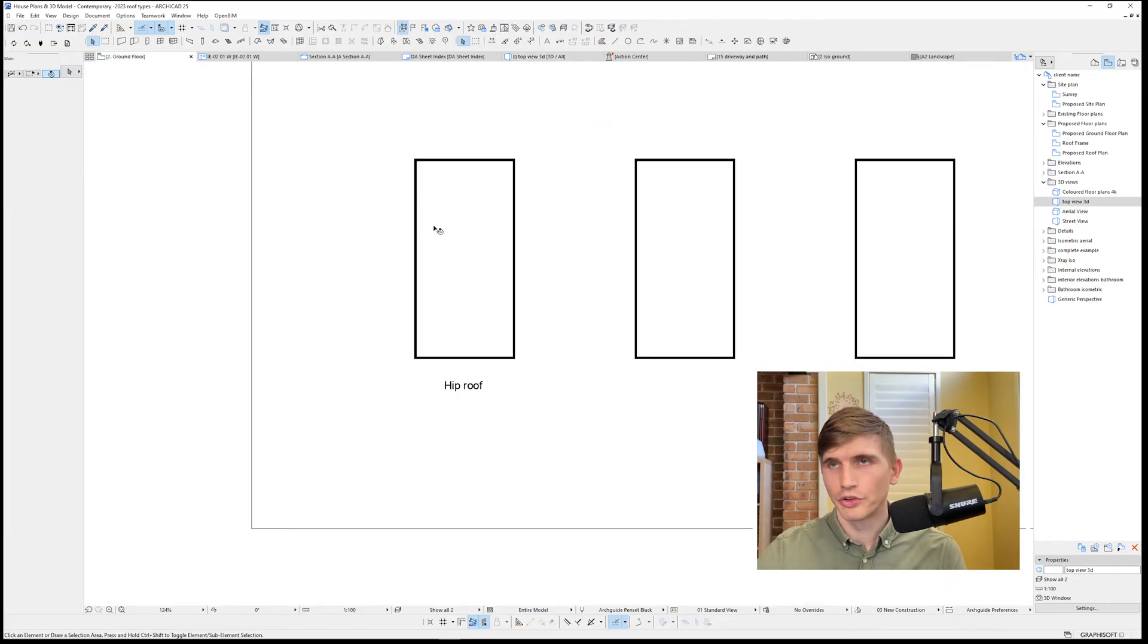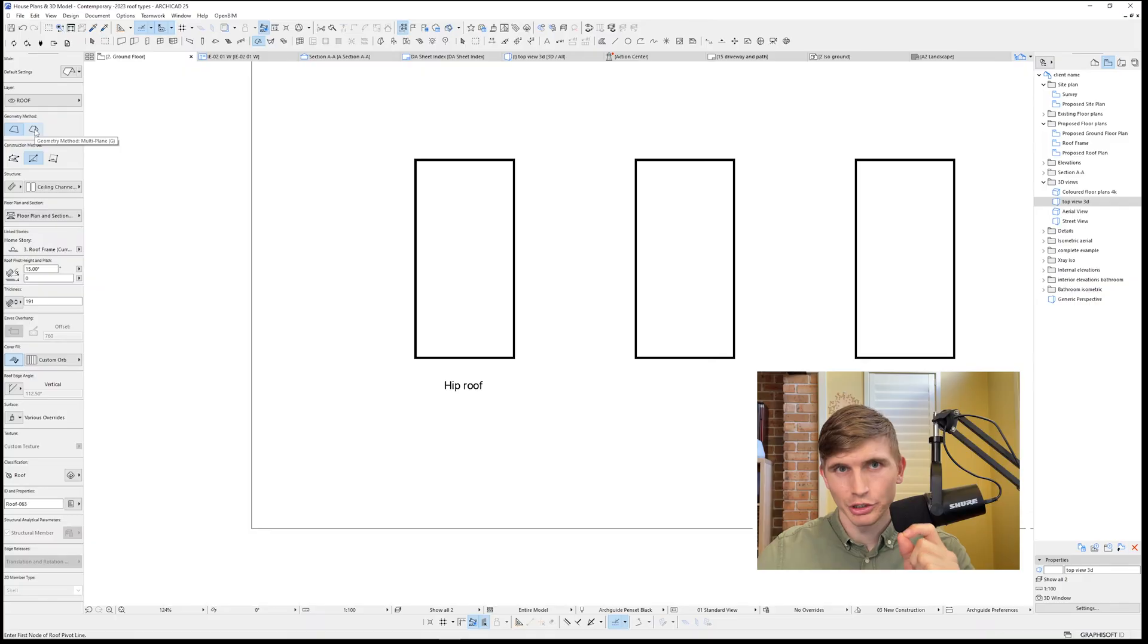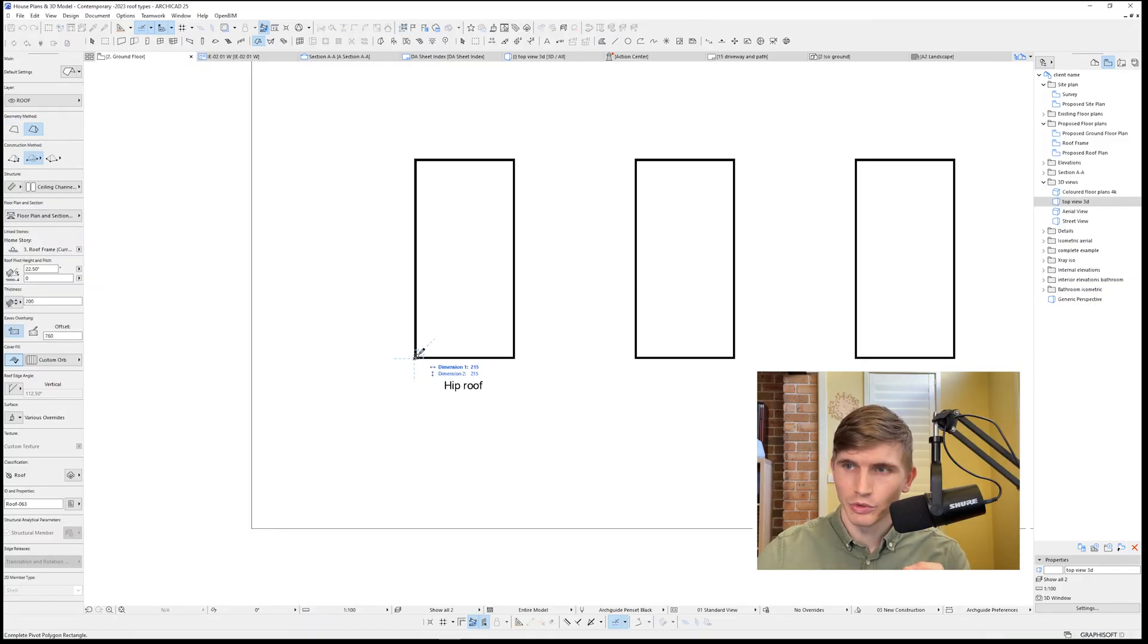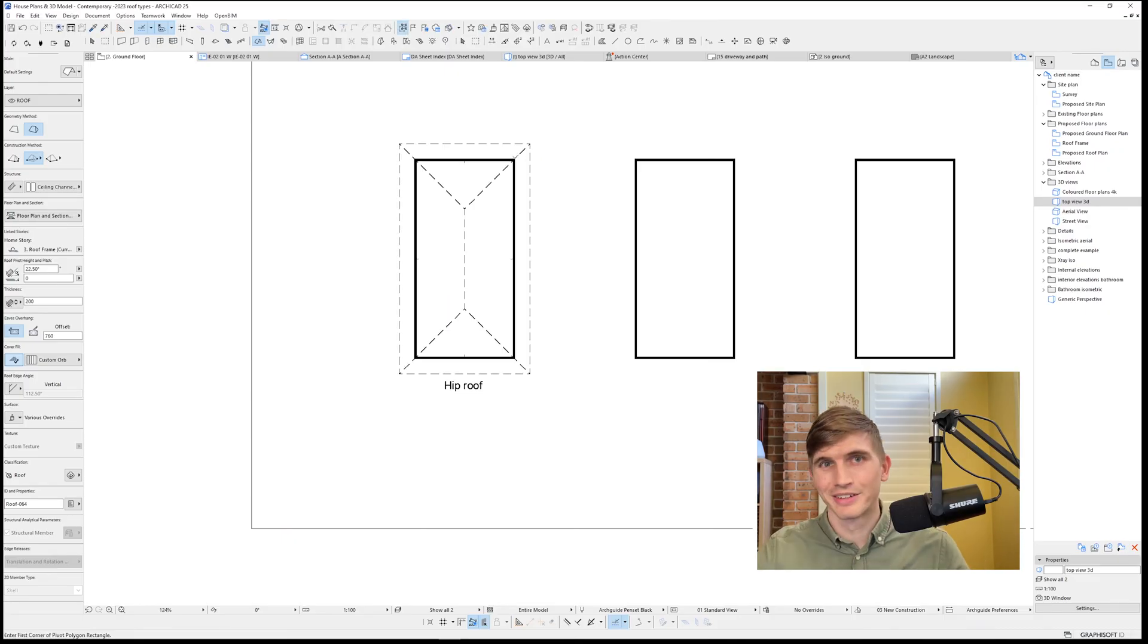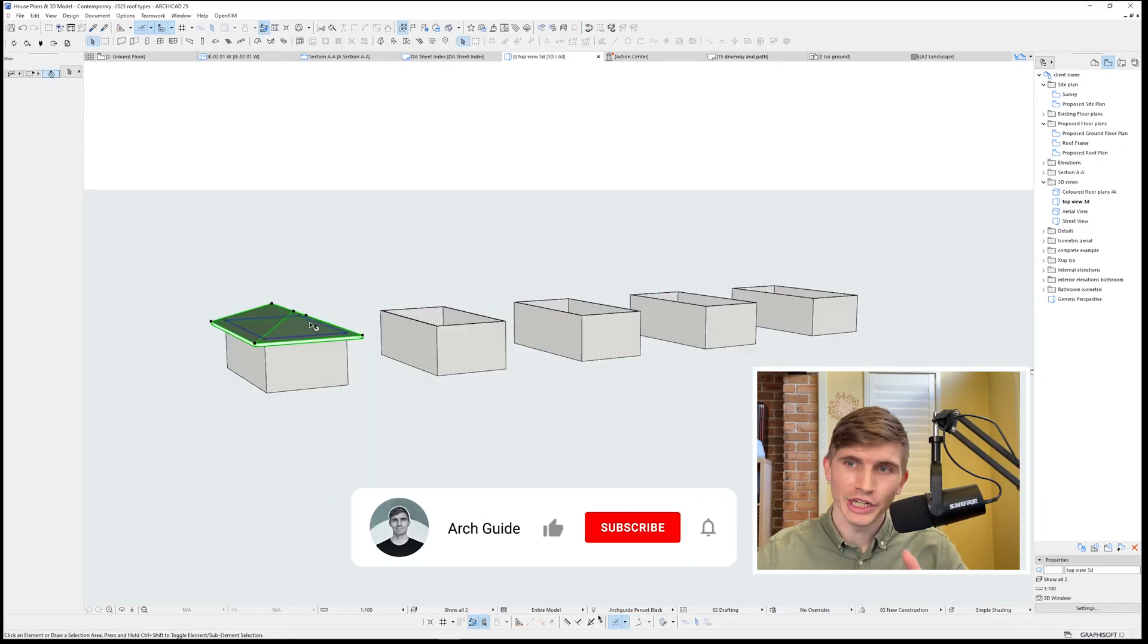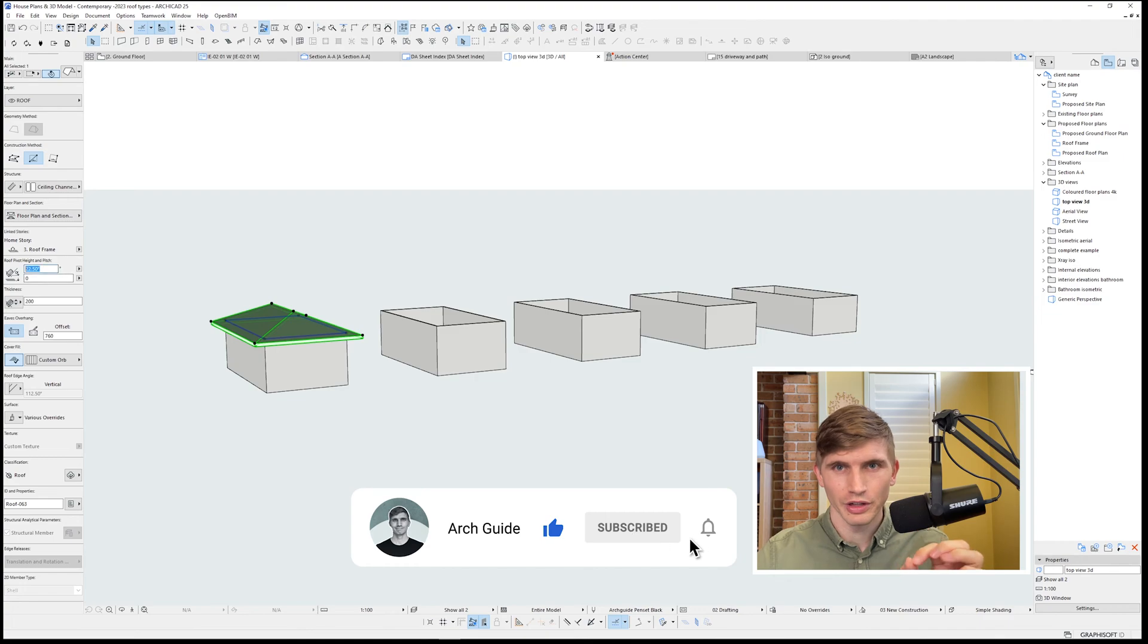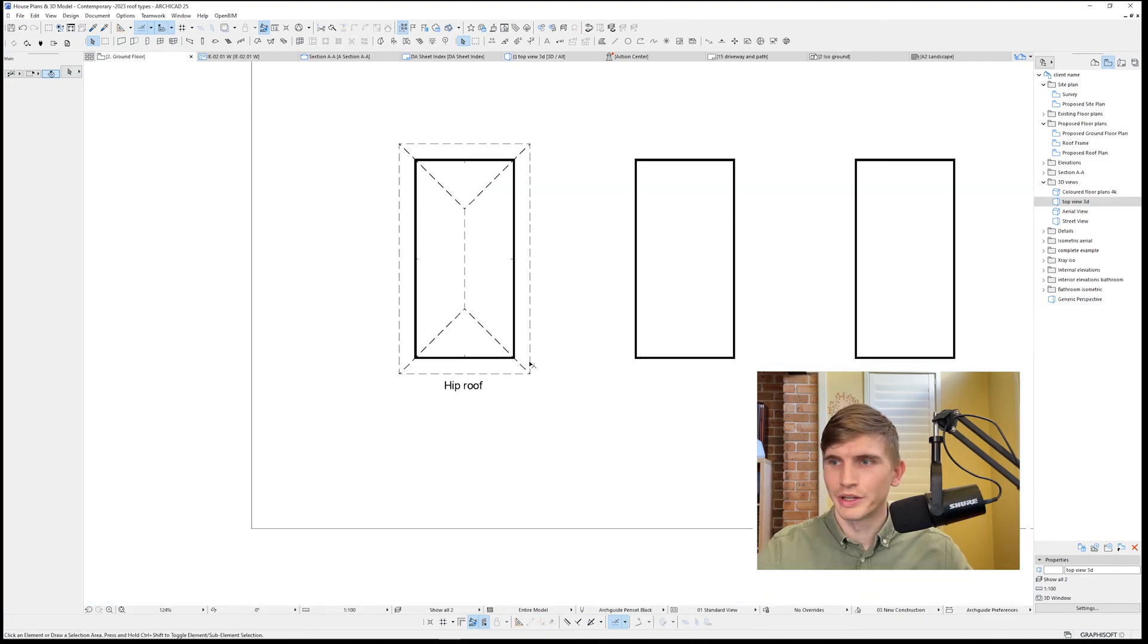I'll start with the hip roof. All we need to do is go to the roof tool and select geometry method multi-plane. From here we'll select the middle and click on the outside of the wall and drag it all the way across to the other side. Simple as that. Now if you want to change the pitch of the roof, we can just go over to the left-hand side here. Say we want a 30-degree pitch, and that'll increase the pitch. One down.